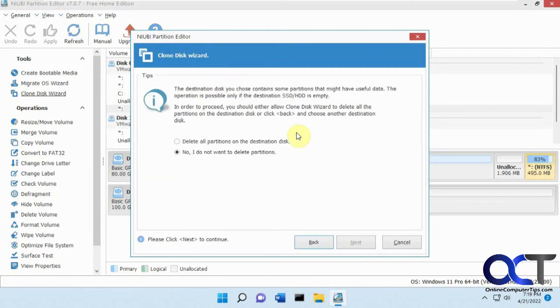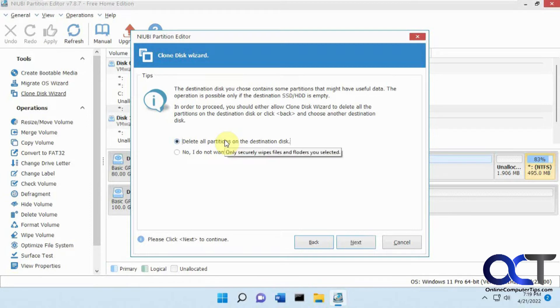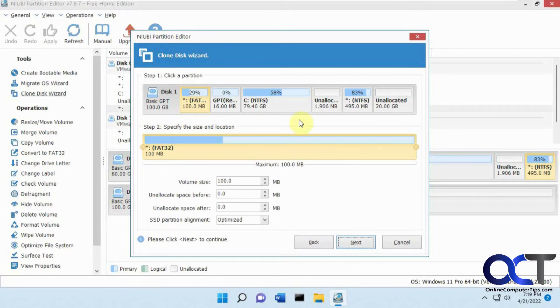Then you have this option here to delete all partitions on the disk, which it's going to need to do. So it's going to be wiped out. We'll click the C drive partition and next.